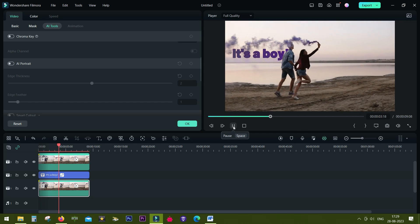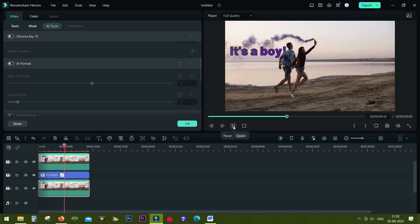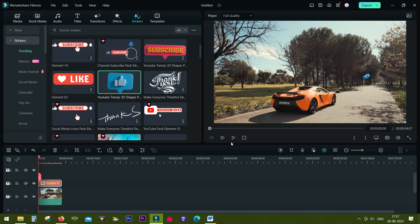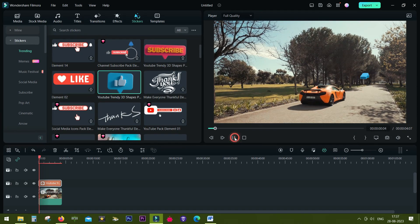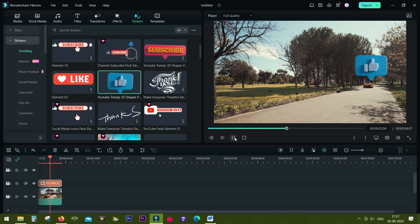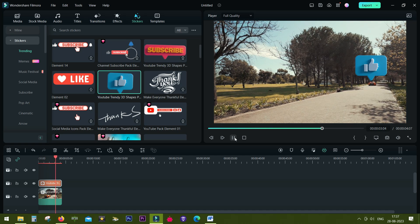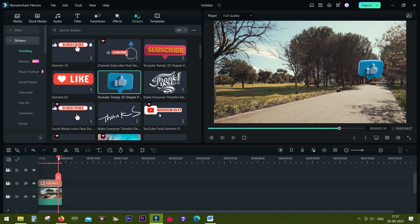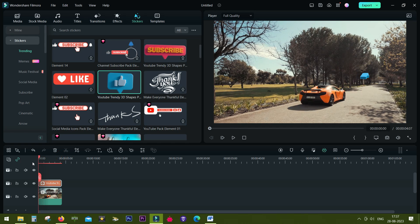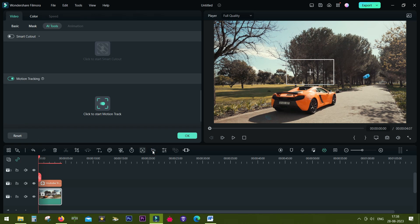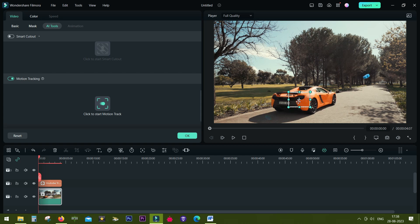Next, let's try to do motion tracking for this sticker. I want to track this car. Let's do it like the way we did before. Click on the motion tracking key, then define the area I want to track and start the motion tracking process.